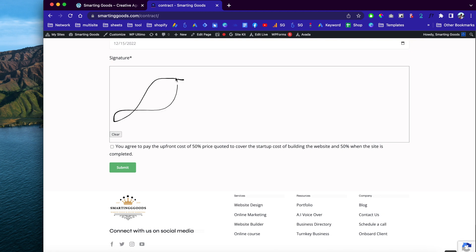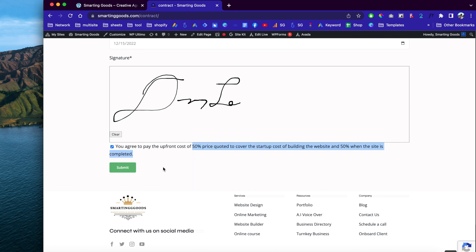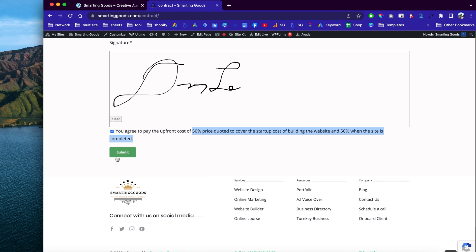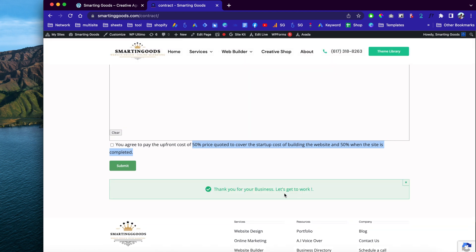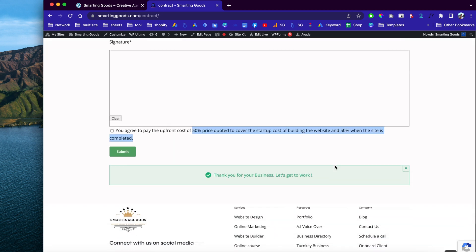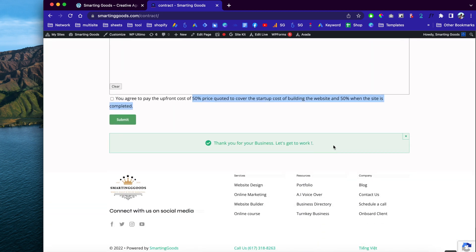If they are viewing this contract form on a mobile device, they'll be able to touch the screen and sign with their signature, and they can click to clear it. Down here we have a checkbox where the customer agrees to pay 50% deposit and the other half when the website is complete. They can click submit and the system will send out an email to myself as well as the customers.